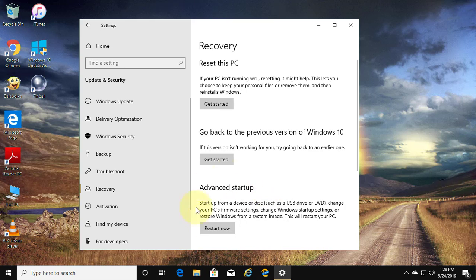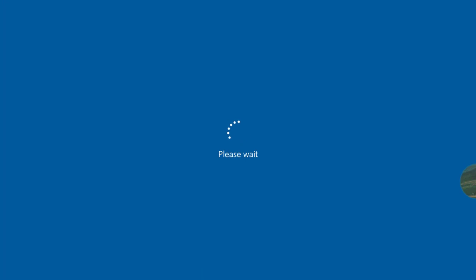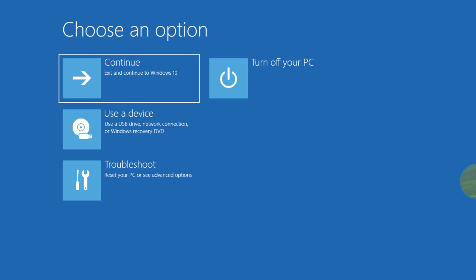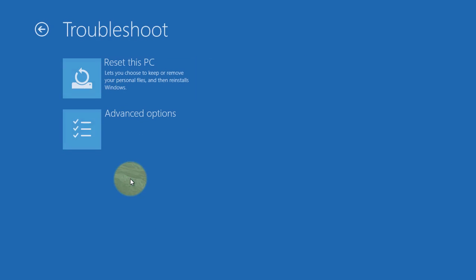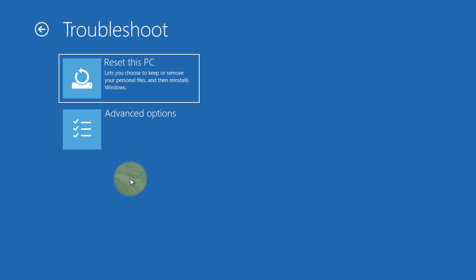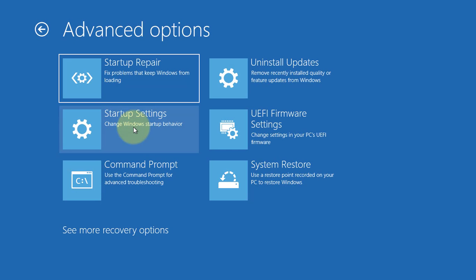Click restart now under advanced startup. Click troubleshoot, then click advanced options.